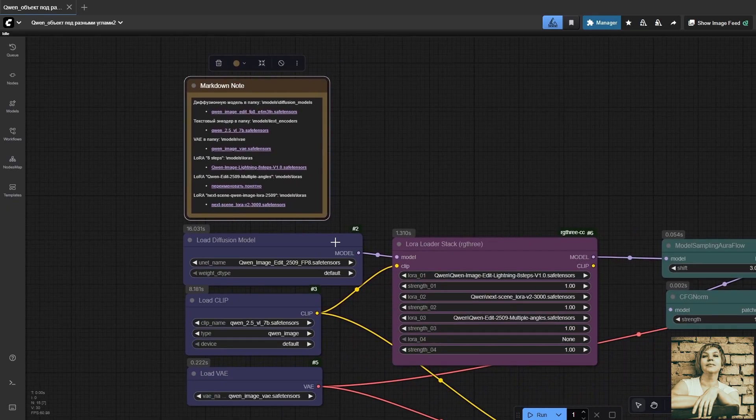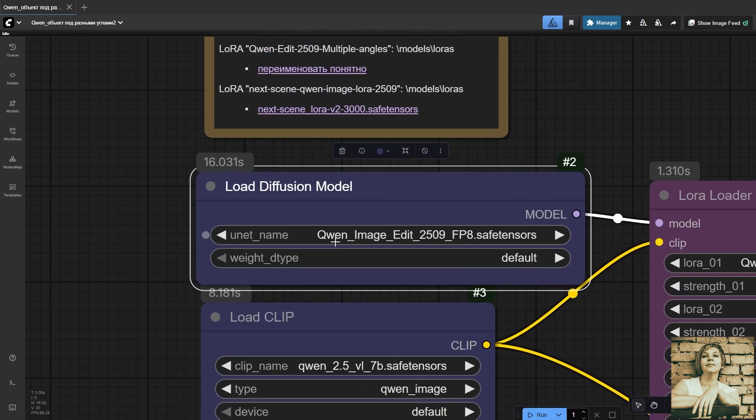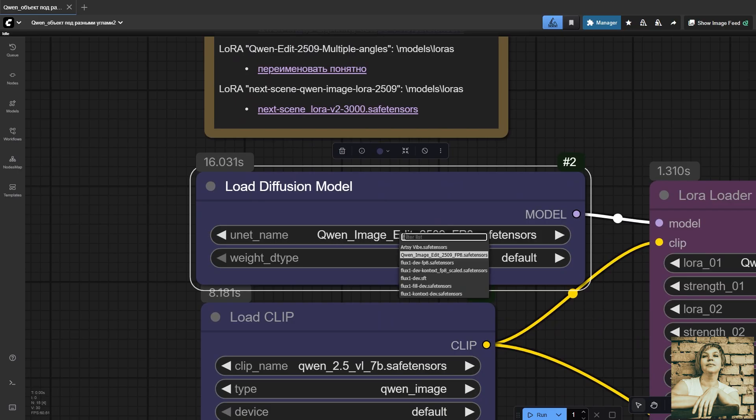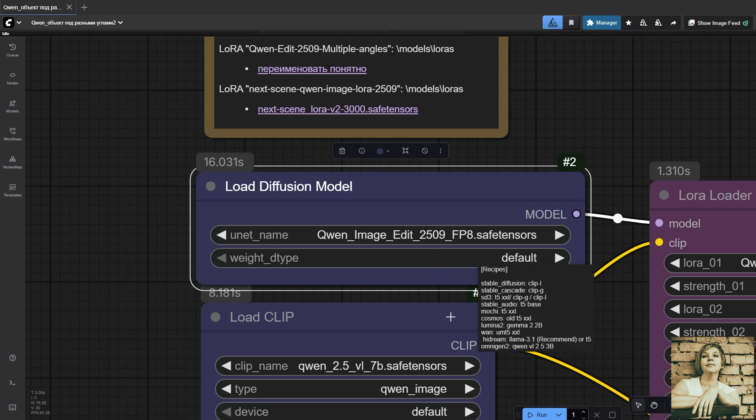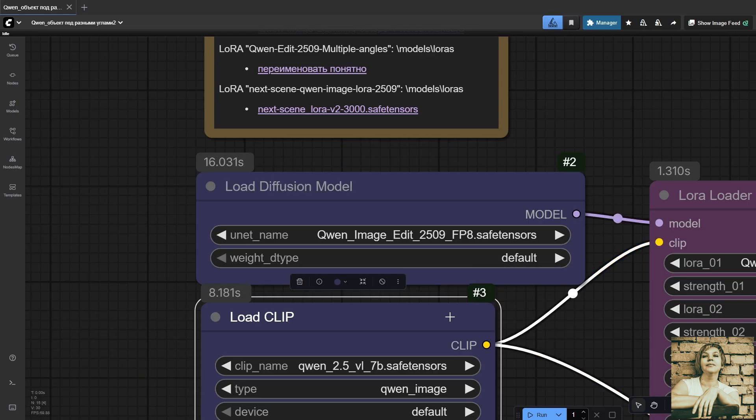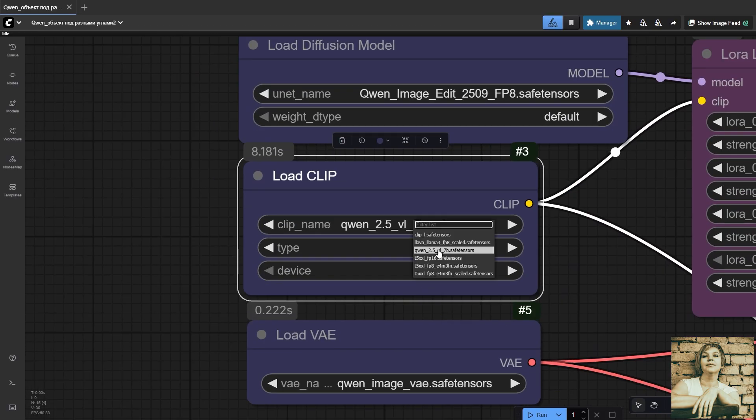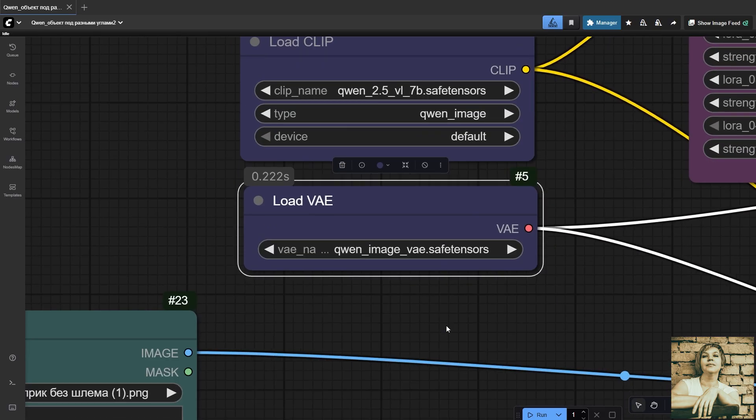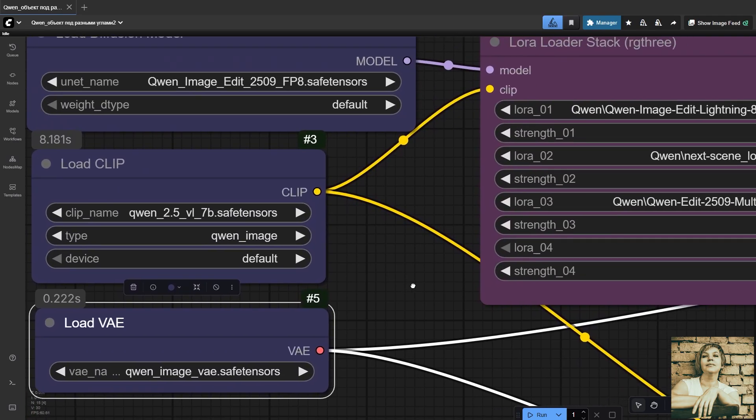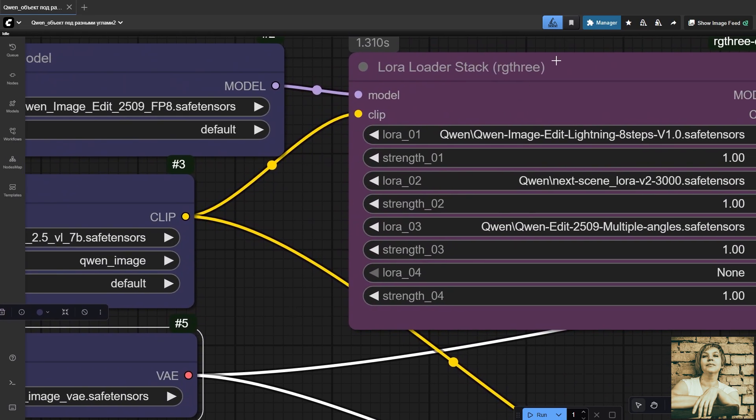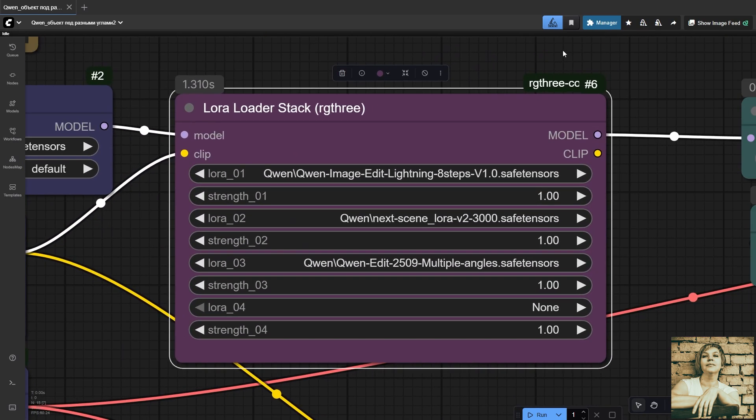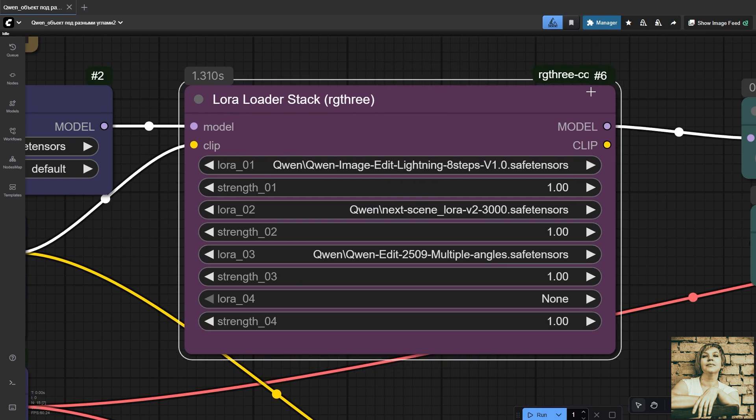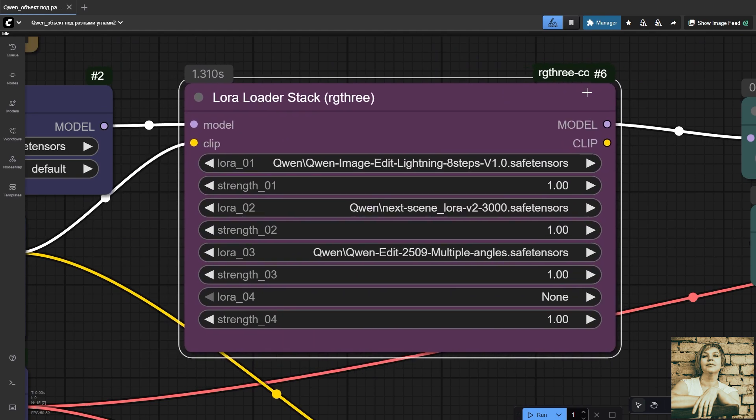Diffusion model loader: Quen edit 2509. This is an improved version of the Quen model, and I highly recommend using exactly this one. I have 16 gigabytes of RAM, so I downloaded the lighter FP8 version. Text encoder loader, VIE loader. In this workflow, I'm using three LORAs. For convenience and compactness, all three are stacked in one node: LoRa loader stack.